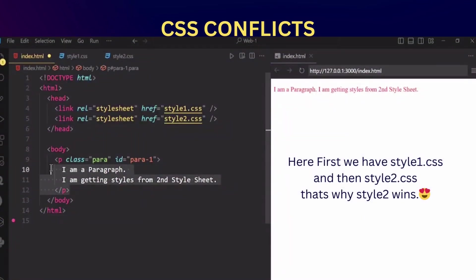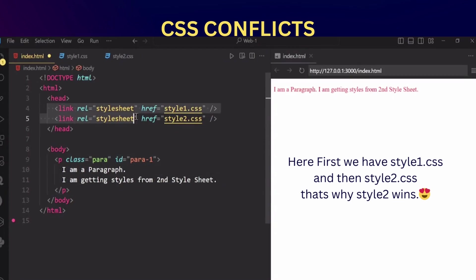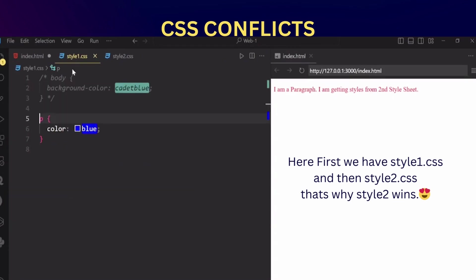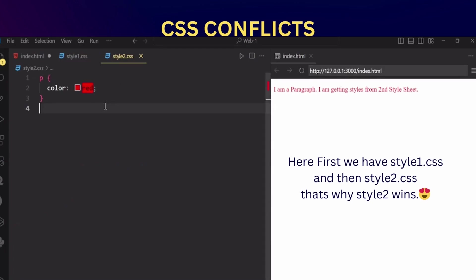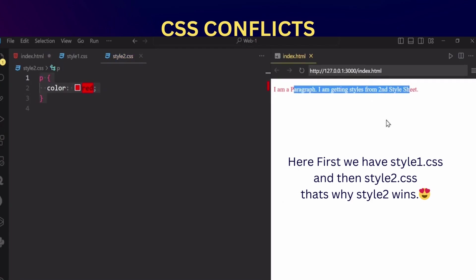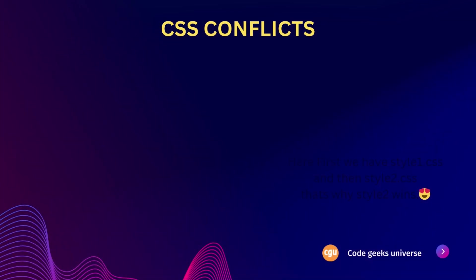Now, the second cause is cascade. The cascade refers to the order in which styles are applied to elements. If conflicting styles are defined in different stylesheets or within different parts of the same stylesheet, the order in which they are linked or imported can affect the final appearance of the elements.